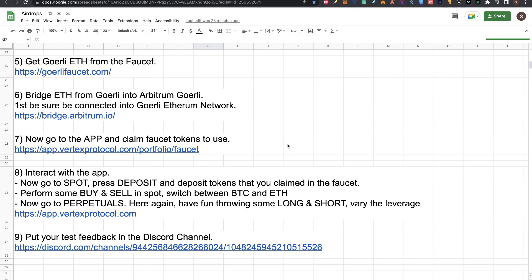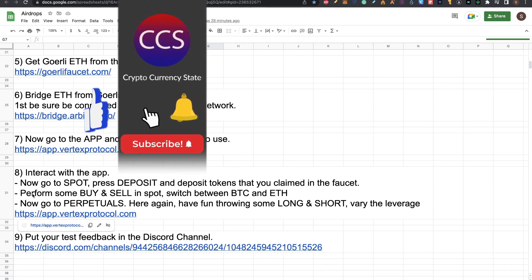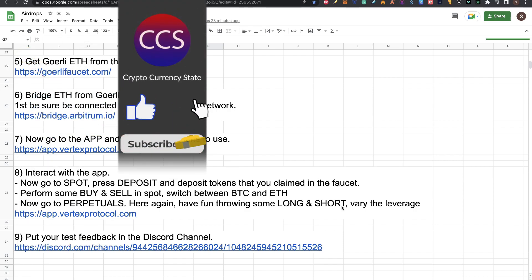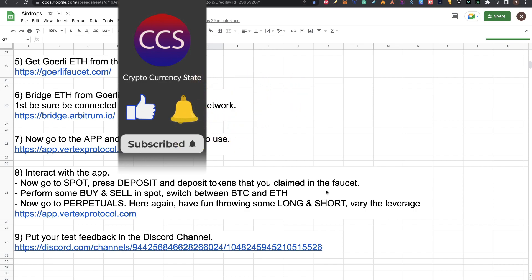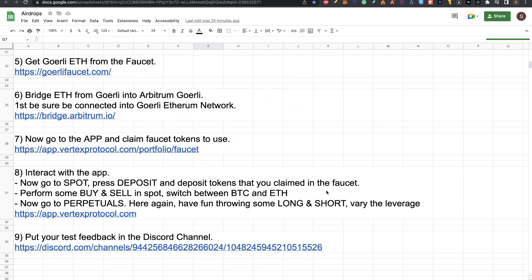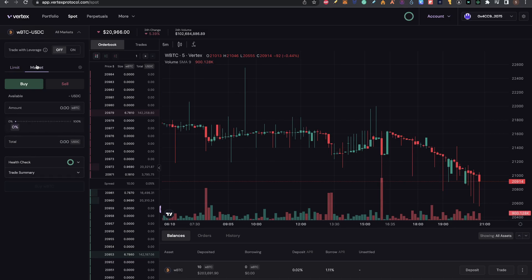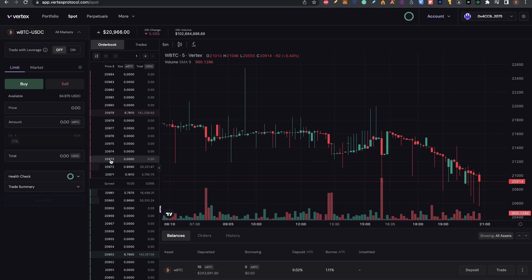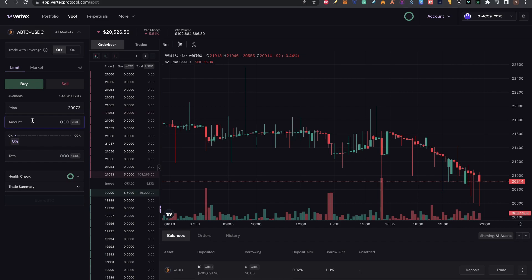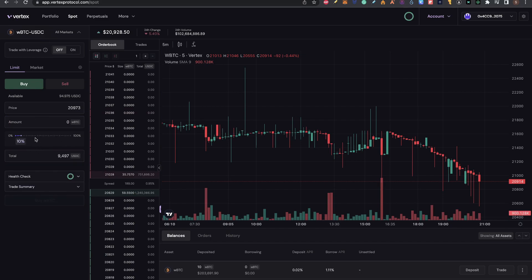Now step eight, this is interact with the app. We go to spot and deposit tokens that you claimed in the faucet. We already did that as part of step seven. Now we need to perform some buy and sell in spot and switch between Bitcoin and Ethereum. I'll go to the spot position, Wrapped BTC against USDC. I will do some market buys. I'll put like 10% from that and I will click buy. I will do a limit order here. I will click a price, an amount of Wrapped BTC. I'll put one unit, 10% and I will click on buy.